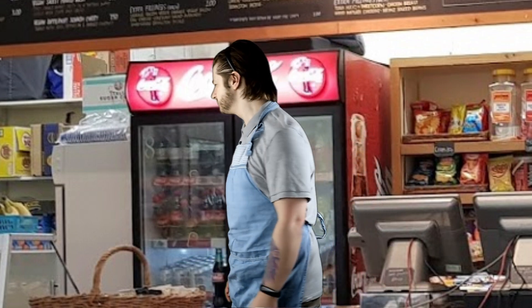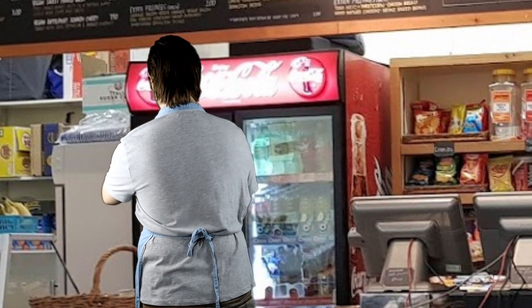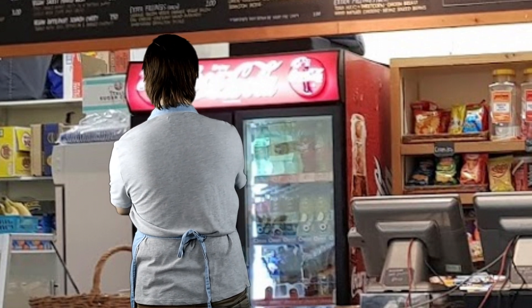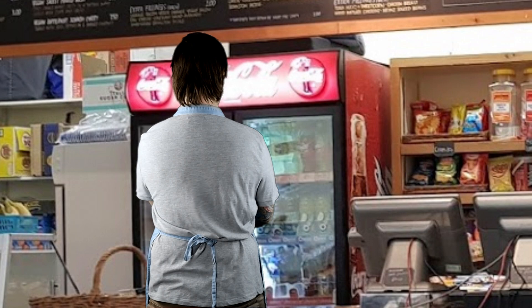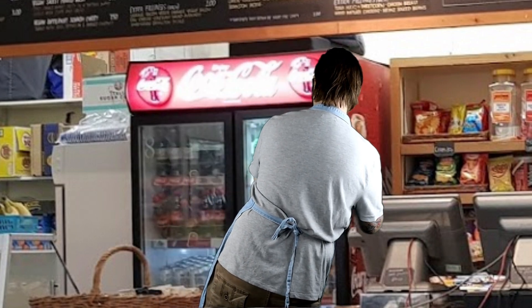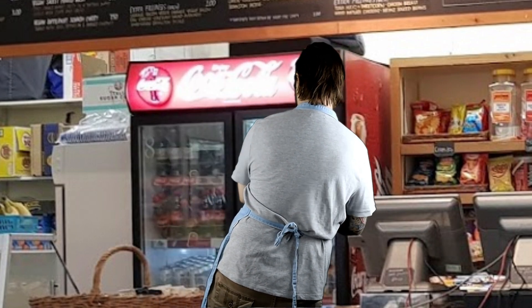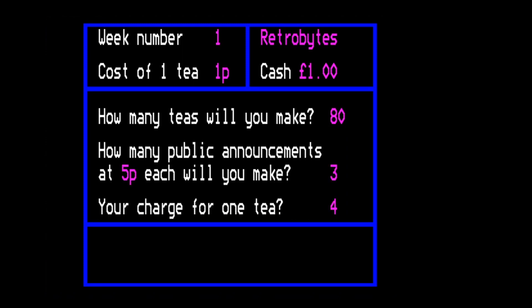Let's find the kettle. The rules of the game are quite simple: each round the game gives you a weather prediction and asks how many teas you want to prepare. It tells you how much each tea costs to make, with inflation driving up the price each round — well, it is the 1980s. You choose the price you sell the tea at and how many announcements you want to make.